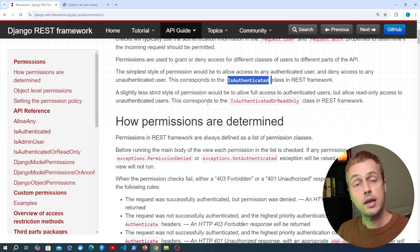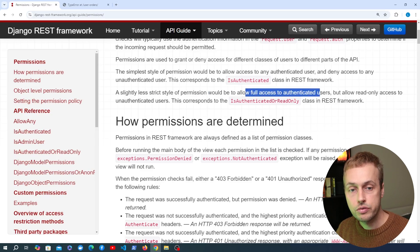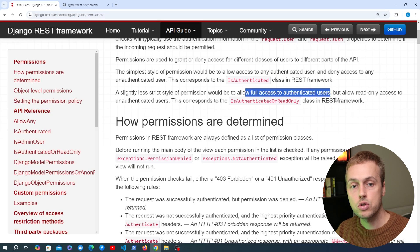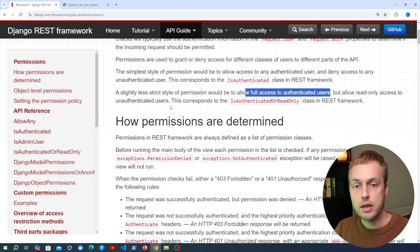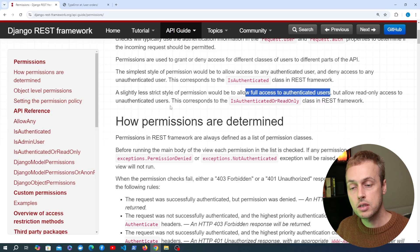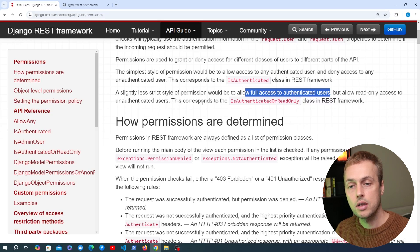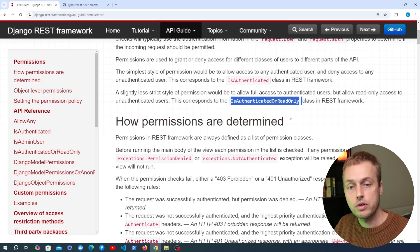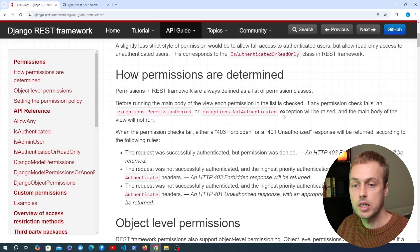As well as IsAuthenticated, there are other permissions. A slightly less strict style would be to allow full access to authenticated users but only read-only access to unauthenticated users — so if you're logged in you can do anything, but if you're not logged in you can only perform read-only actions like getting objects, not changing data. For that functionality you can use IsAuthenticatedOrReadOnly, another permission class in Django REST Framework.